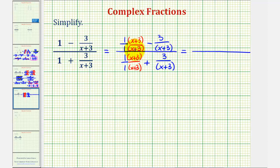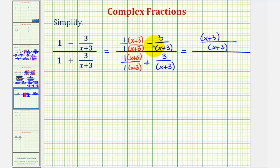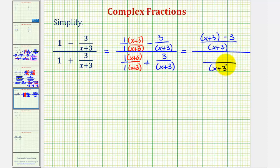Now that we have common denominators, we can find this difference and find this sum. On top, the common denominator would be (x + 3), and the numerator would be the quantity (x + 3) minus three, which we'll simplify in the next step. And then on the bottom, our common denominator is (x + 3), and on top we would have the quantity (x + 3) plus three.